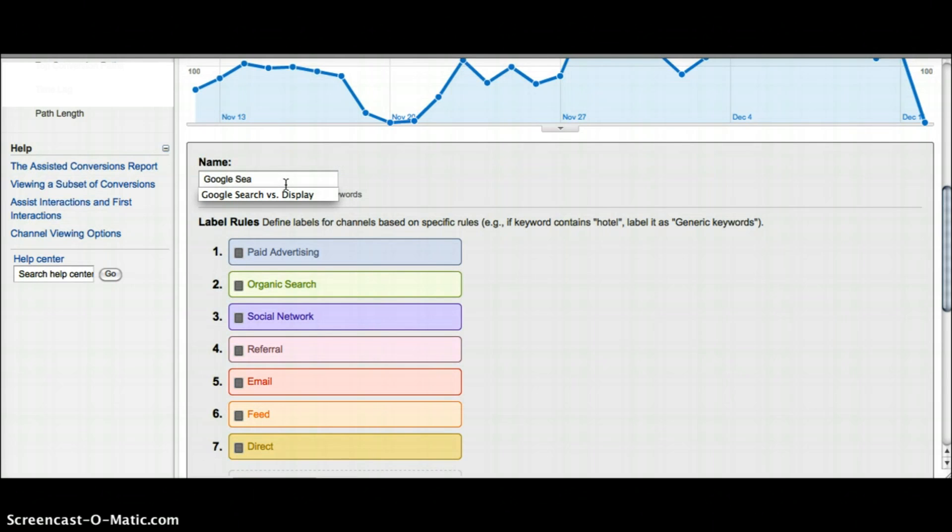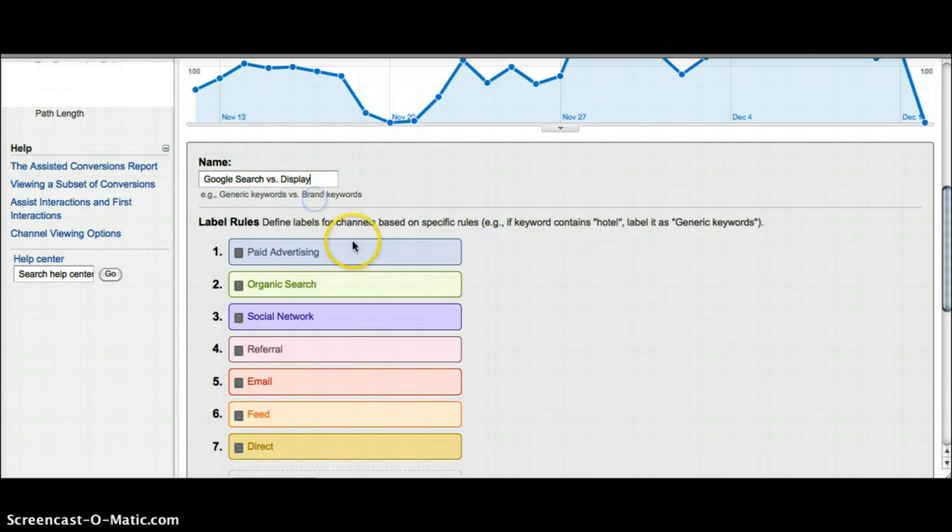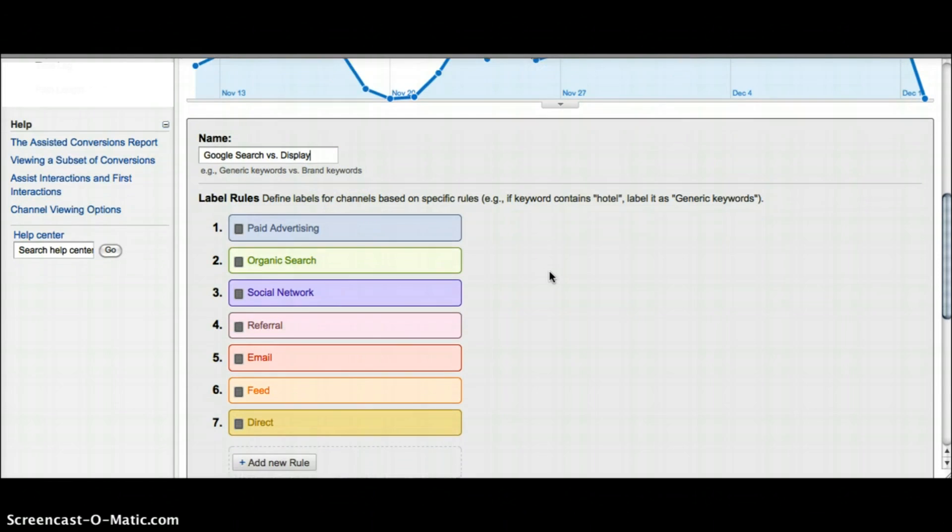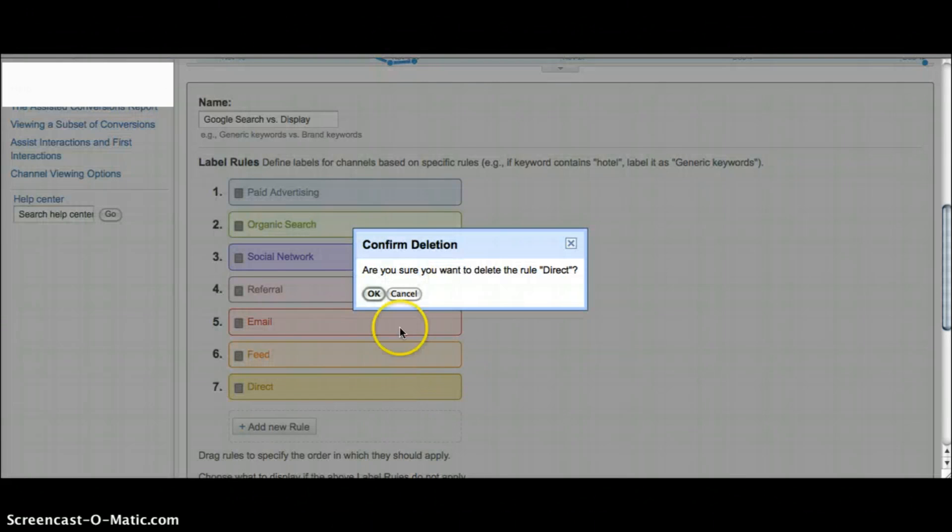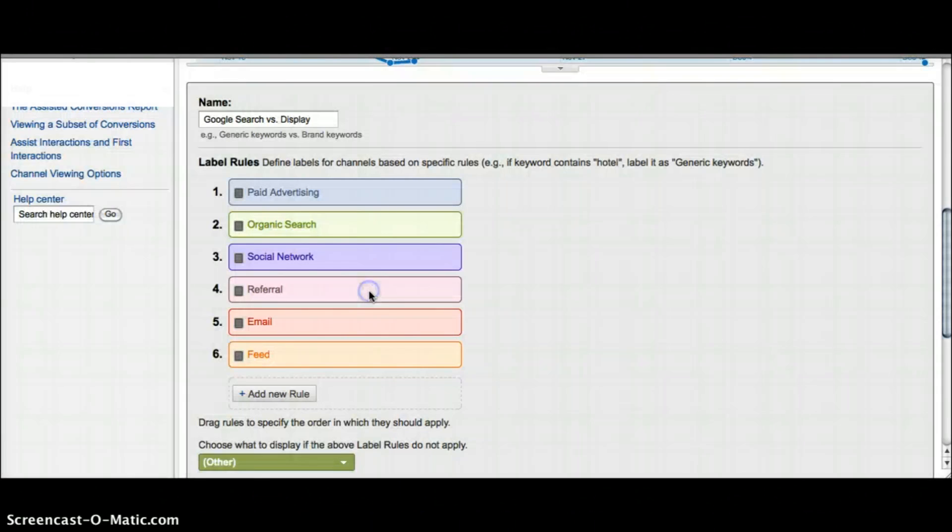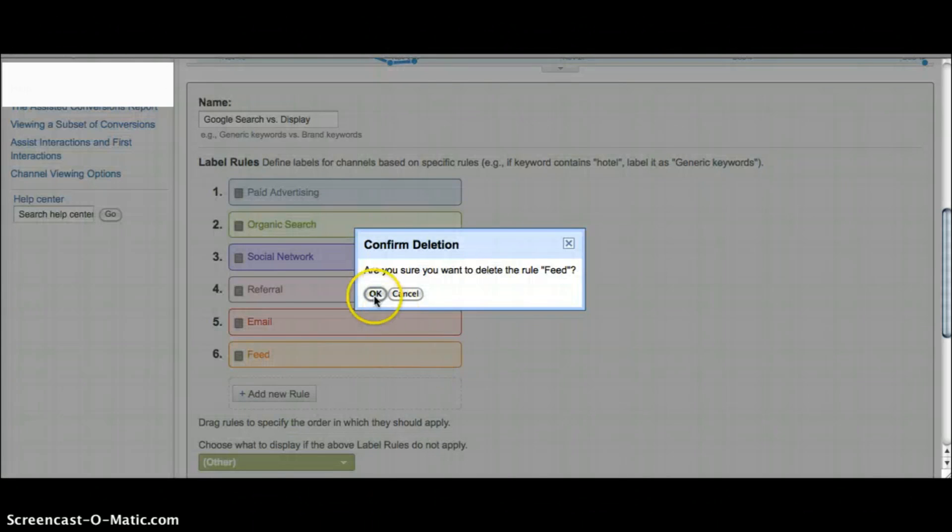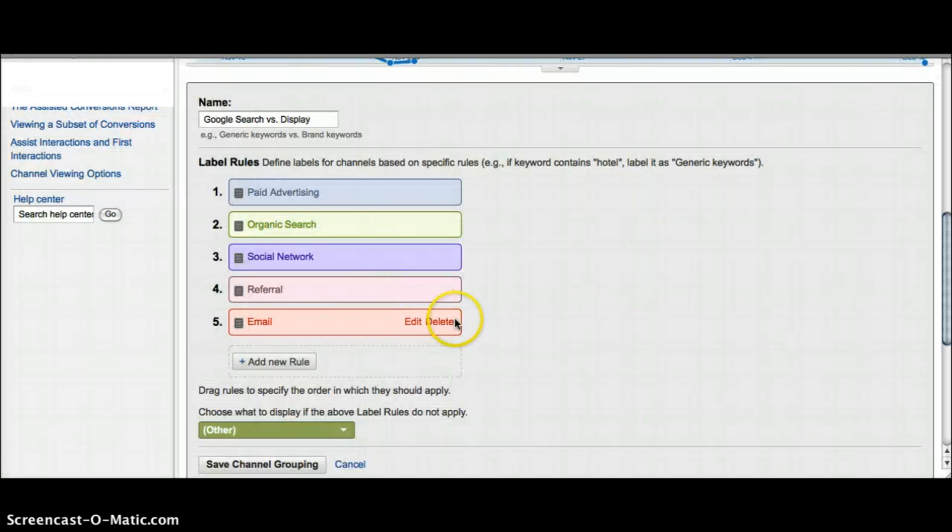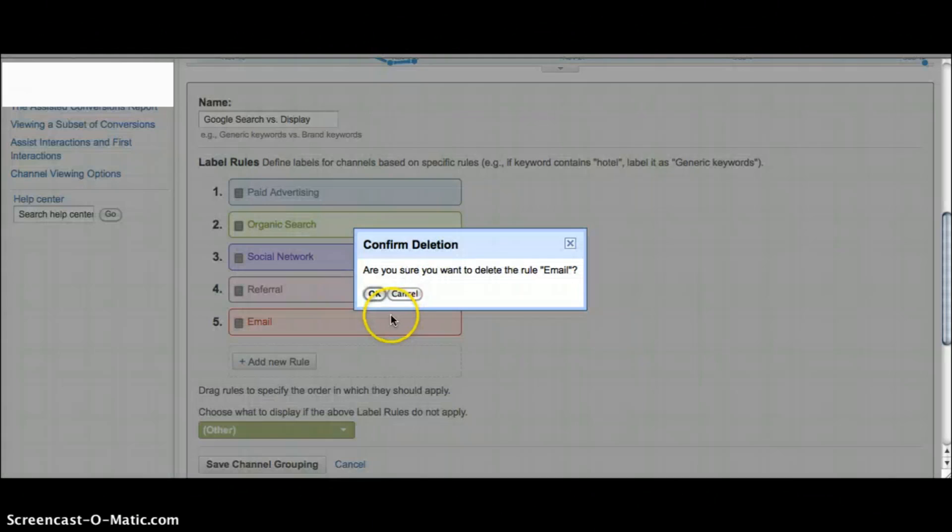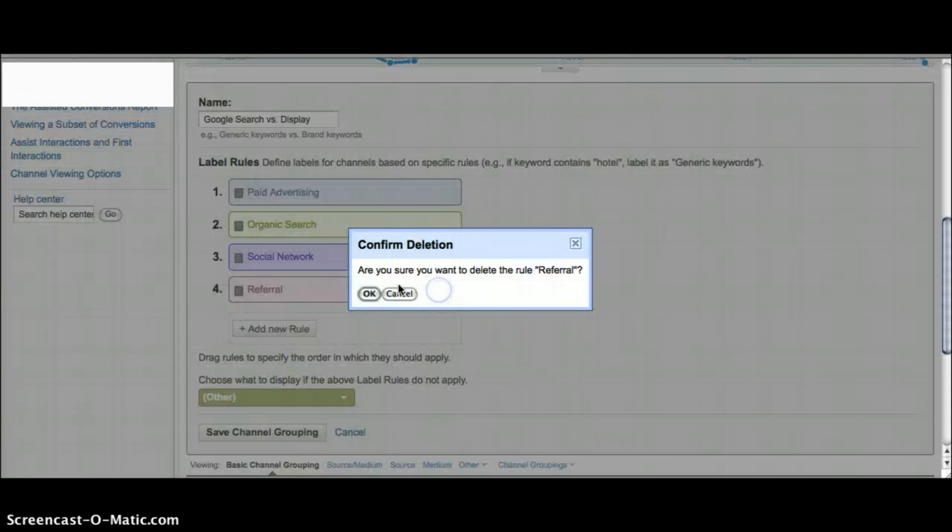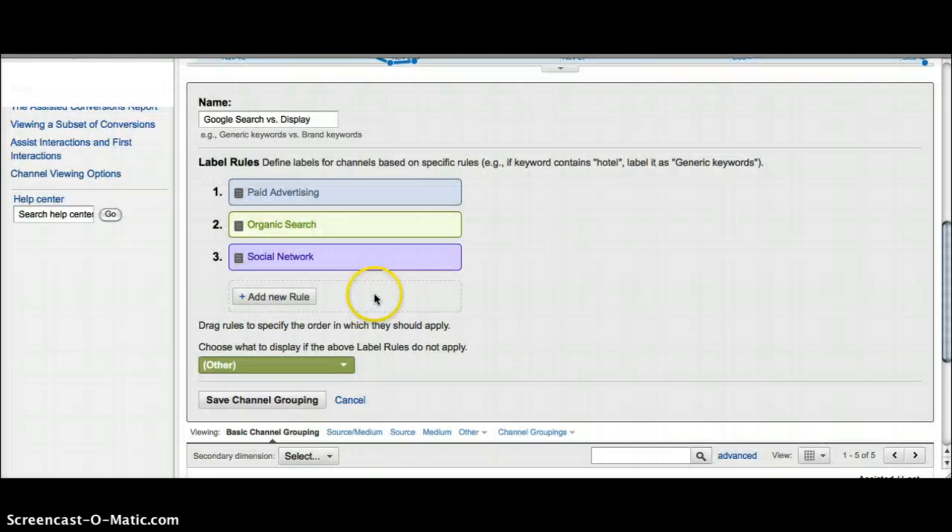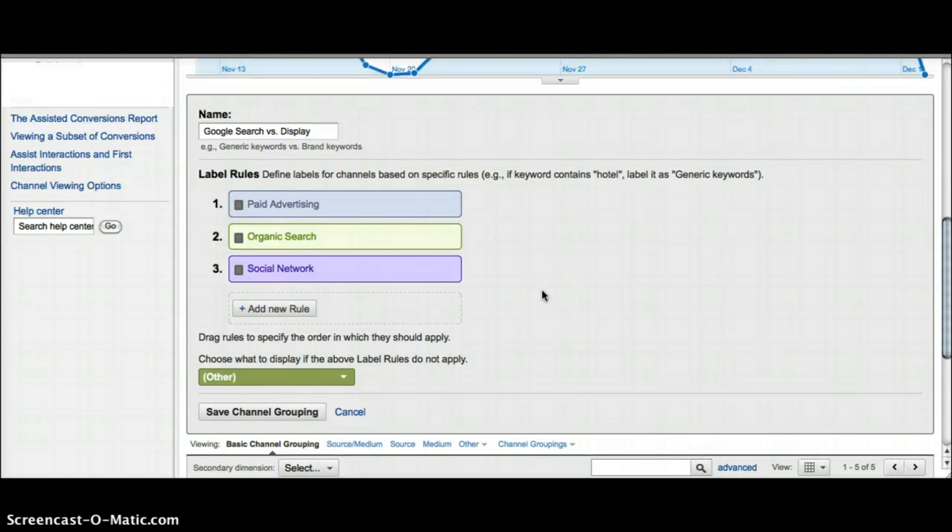I only need three labels: Google search, Google search partners, and display. So I'm just going to delete everything except for three and now I'm ready to begin making my rules.